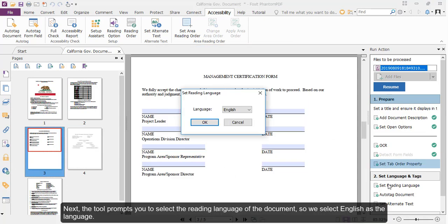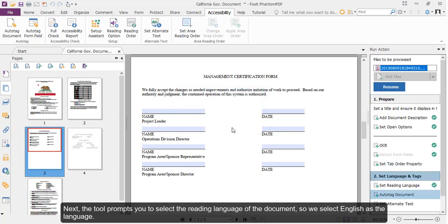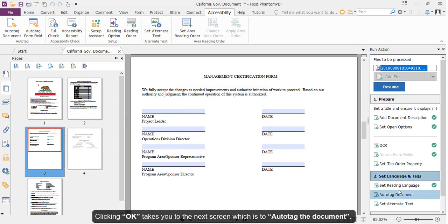Next, the tool prompts you to select the reading language of the document, so we select English as the language. Clicking OK takes you to the next screen, which is to auto-tag the document.